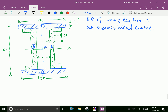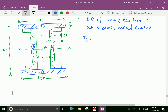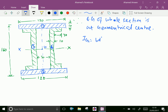Two rectangular channels are above and below the x-axis with some distance. We will find Ig1, the moment of inertia of rectangle 1 parallel to the x-axis through its center of gravity. Ig1 equals B×d³/12, which equals 120 × 10³, giving 120,000 mm⁴.